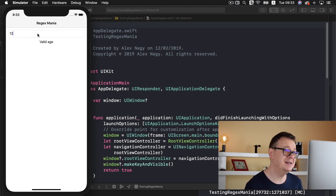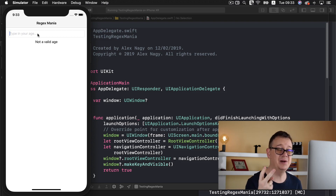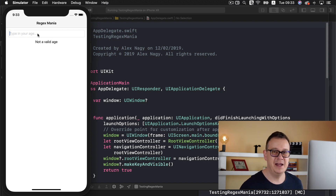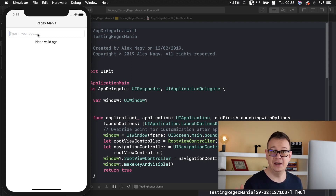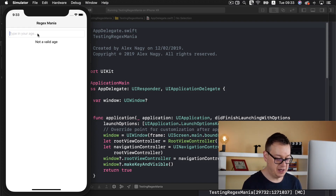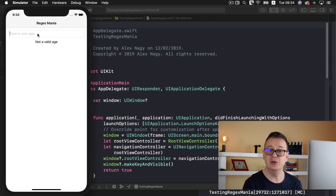Now how does this really work? We want to have a two-digit number and that is what we are looking for here. Maybe you want to have an age that is greater than 18 — that can be added — but this is just for validation. If I type in 'test' here, this is not a valid age. This is what we are going to implement today.